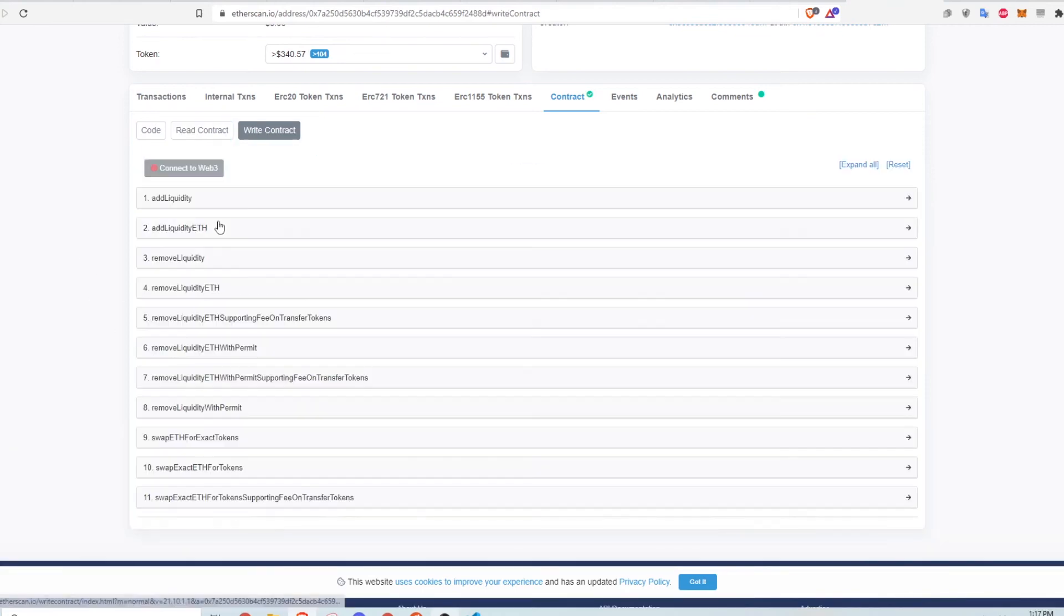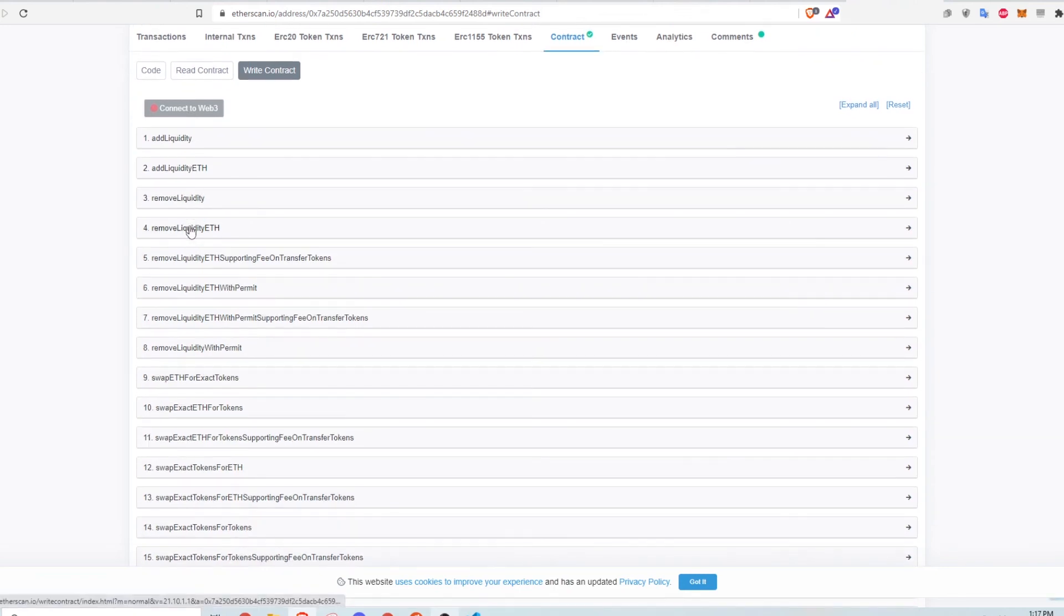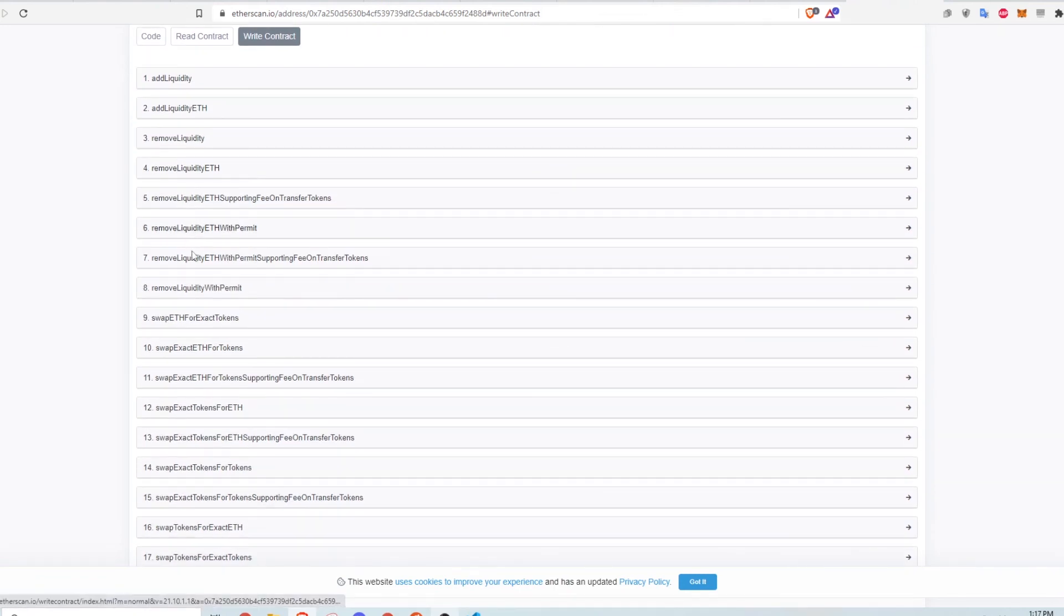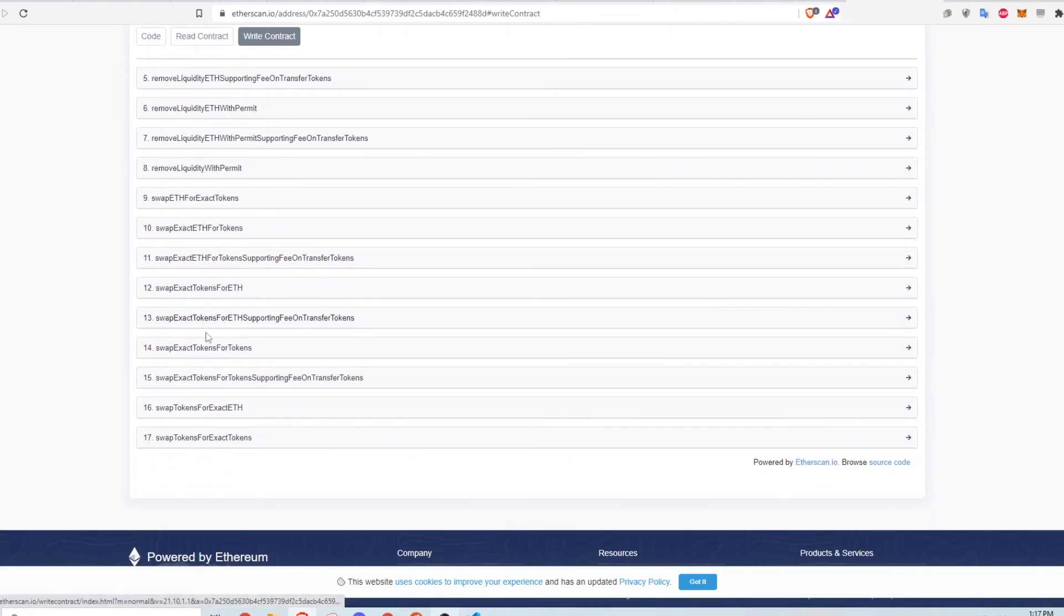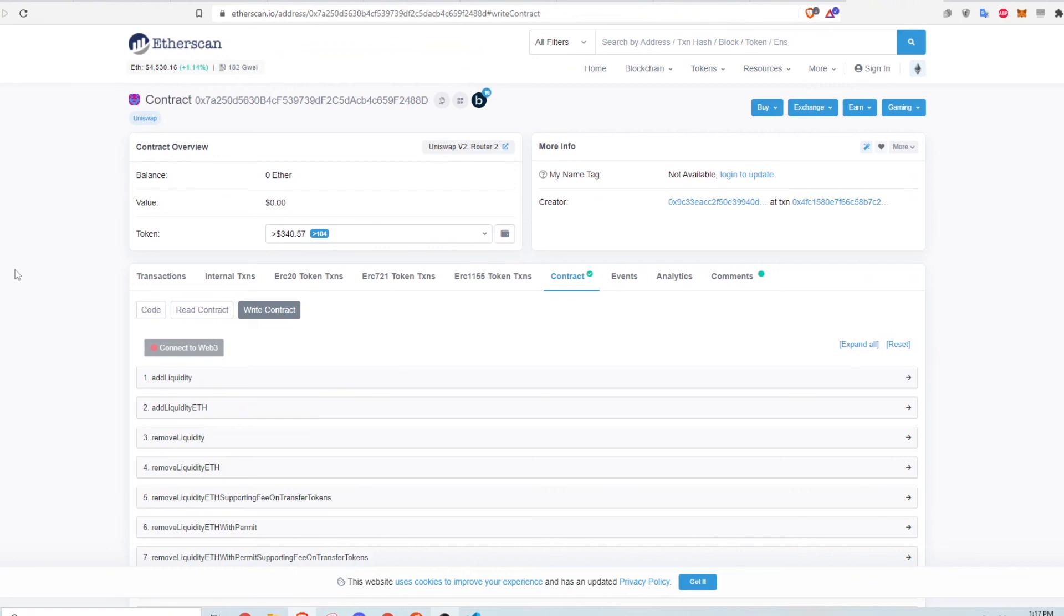Similarly, in the write contract section, here are all the functions that update the blockchain when called. In the case of Uniswap, there are a bunch of functions to update liquidity since Uniswap is a DEX for farming and providing liquidity for currency swaps.